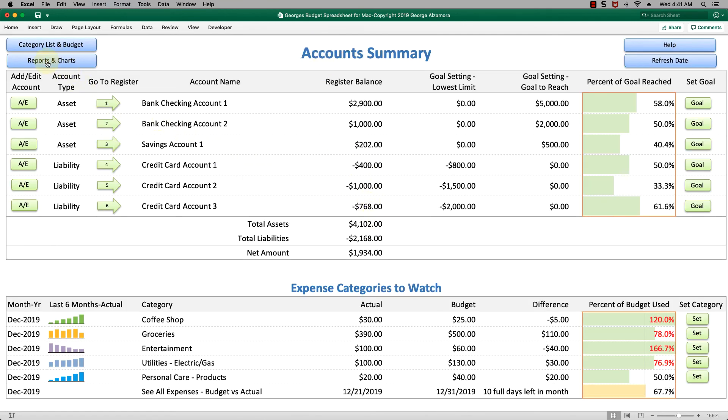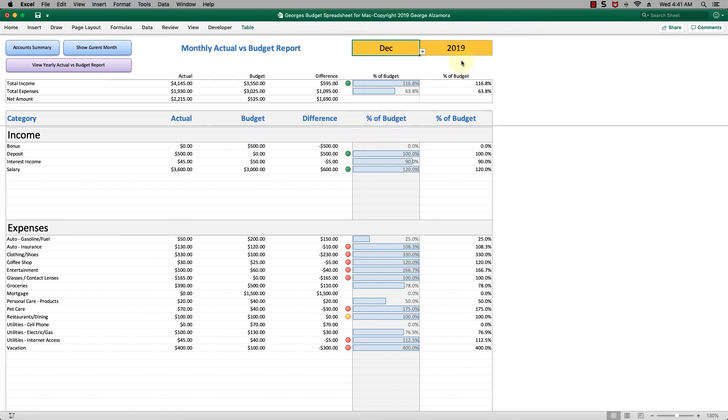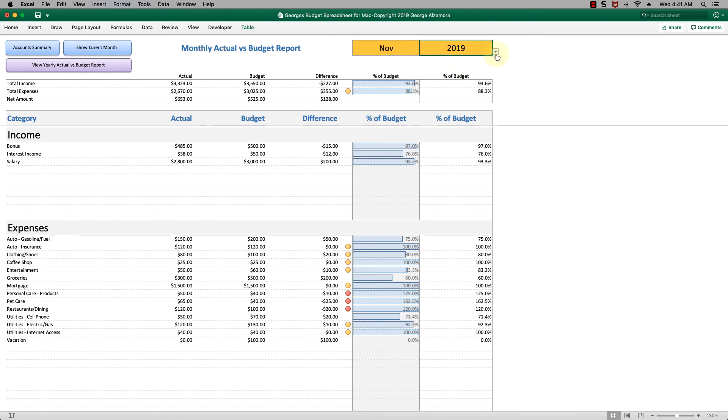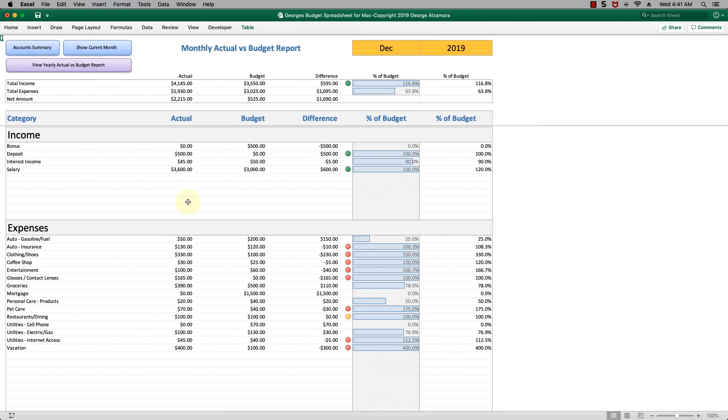There's one other reporting section right here. This is where you can see your monthly actual versus budget report. You can choose a different month and different years. I'm going to go back to the current month. This shows you the actual amounts, budgeted amounts that you set, and differences.